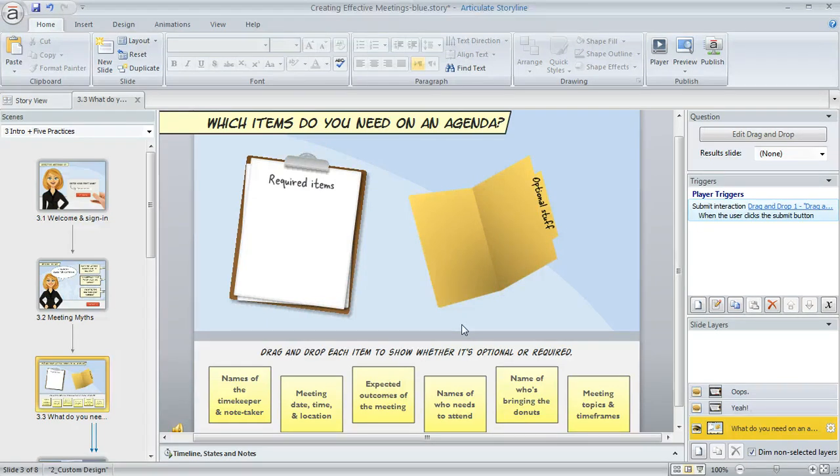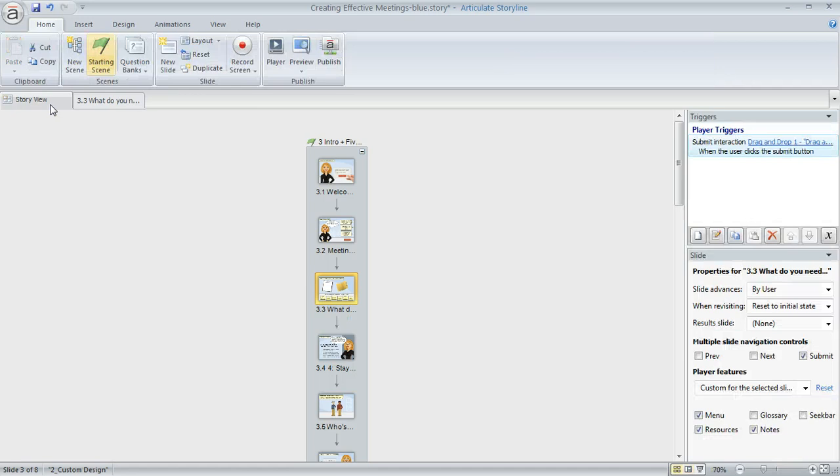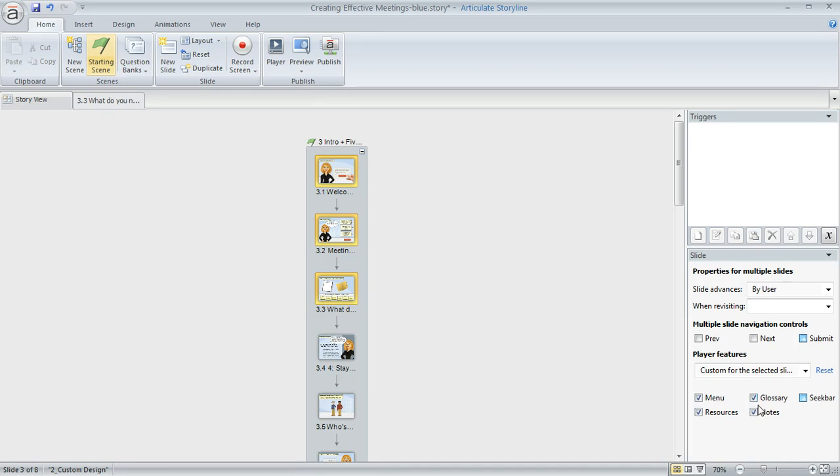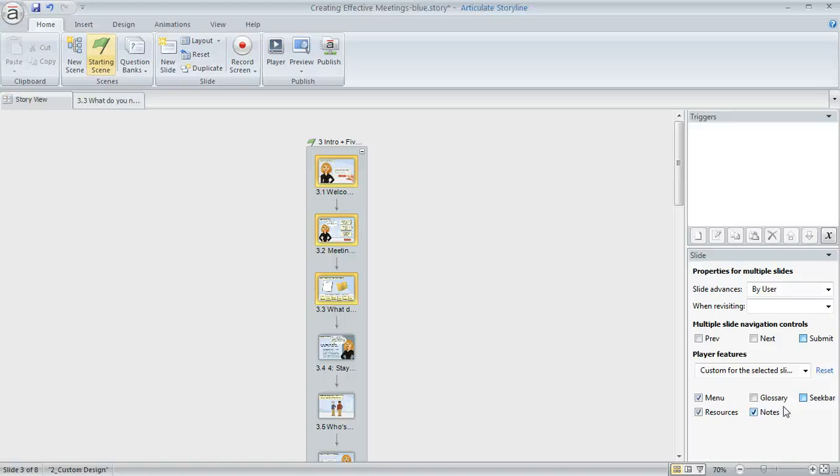Now if you have several slides that you want to do that for, a quick way is to switch to Story View and here you can multi-select a bunch of slides and make the change just once for all of them. So I'm going to hold down my Control key and select these first three slides and then down here in the lower right I'm seeing my Properties and I can either mark the Glossary item here if I want it to display for all of them or I can unmark it if I want to remove it for all of those selected slides. So that's a really nice fast way to make the change for several slides all at once.